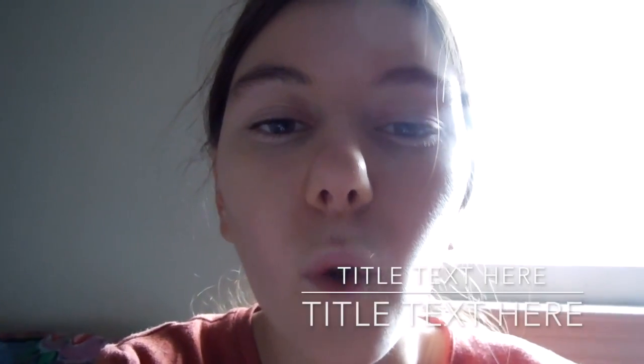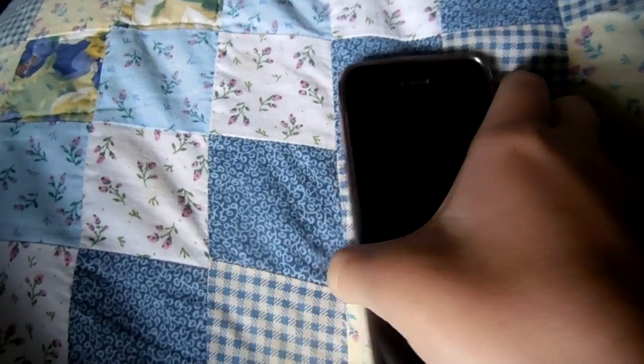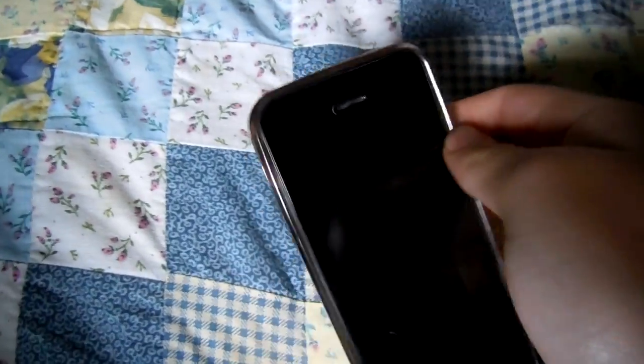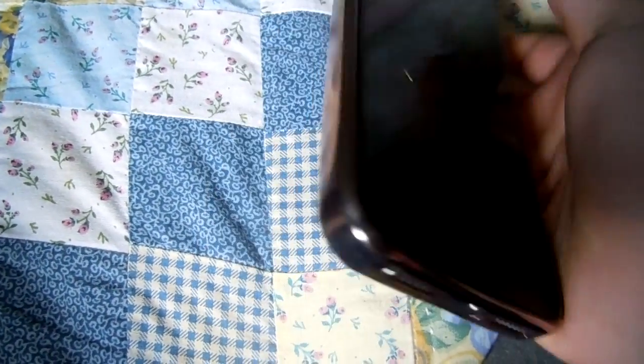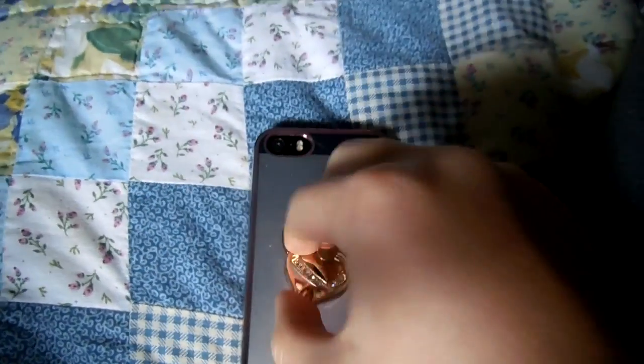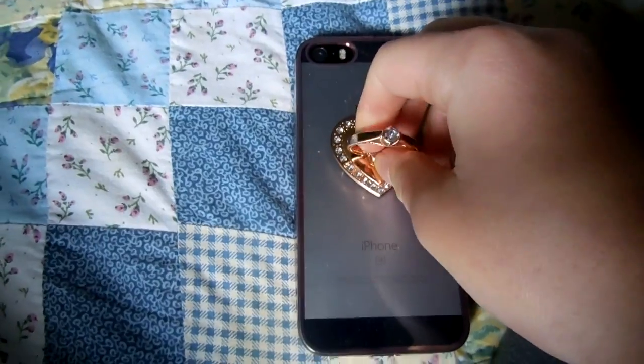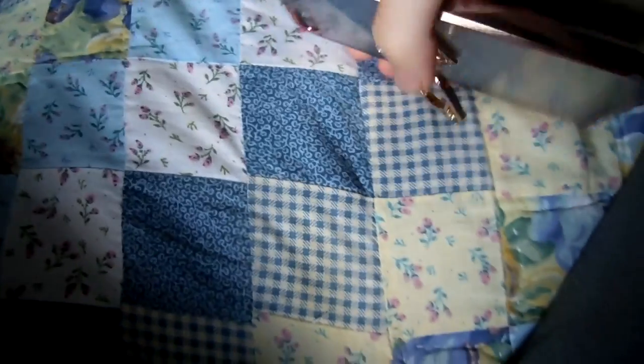Today I'm going to be doing a 'What's on my iPhone' video. Hope you like it. So I have an iPhone 5 SE. I just have it in this case with a little stand that I got from Claire's for like $5. It just helps the phone stand.